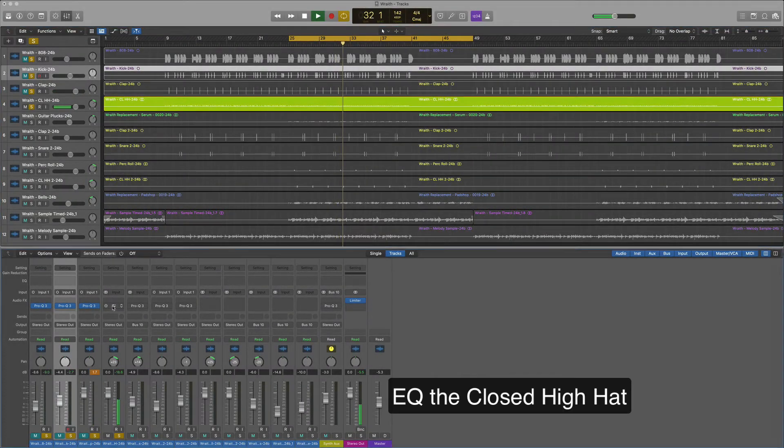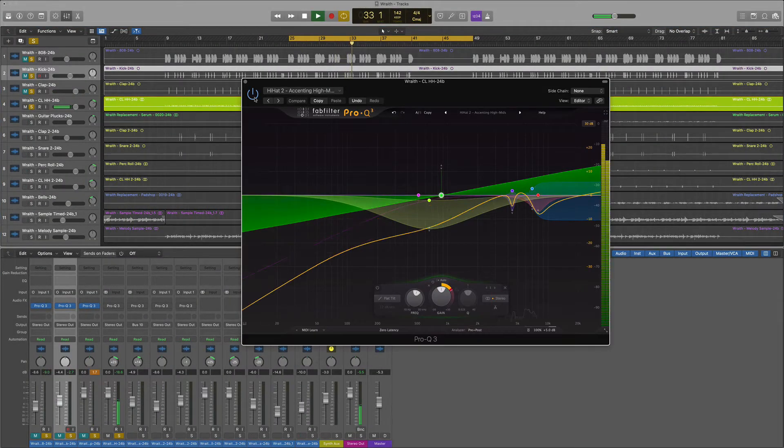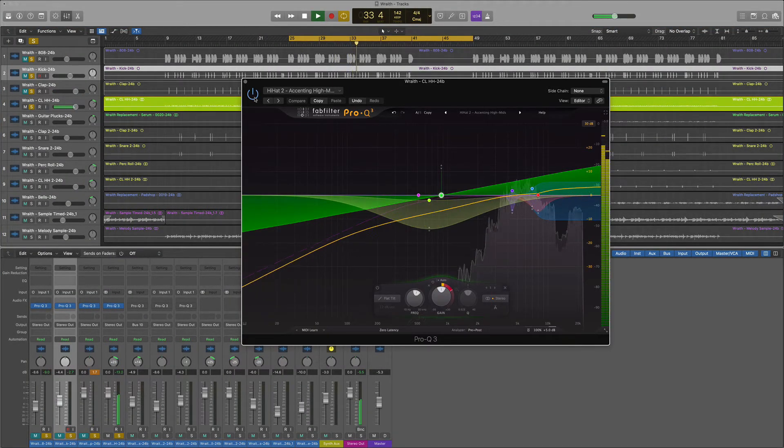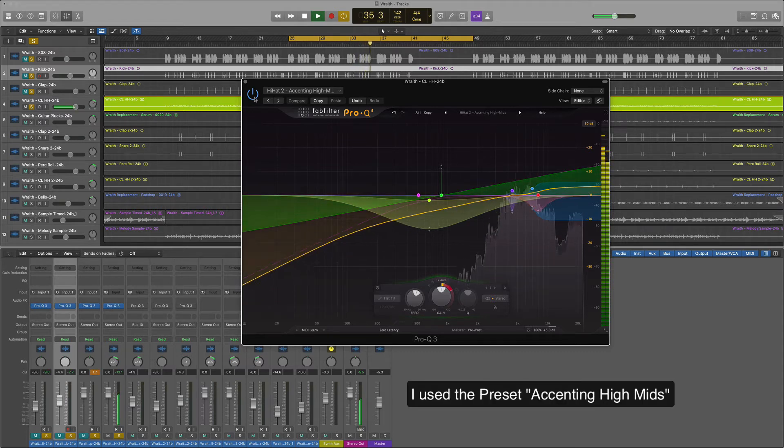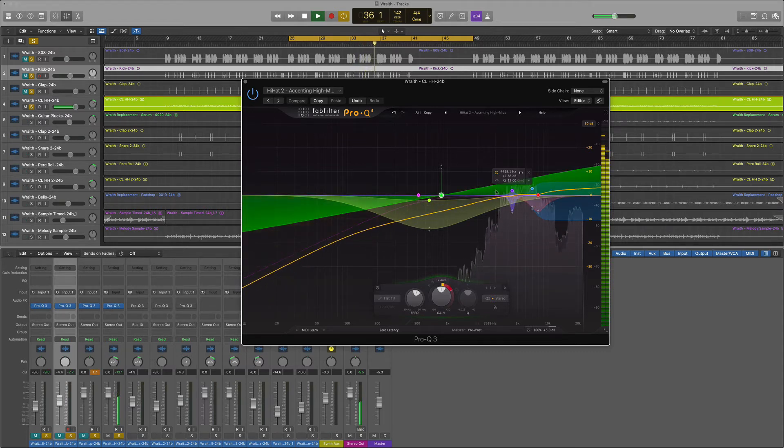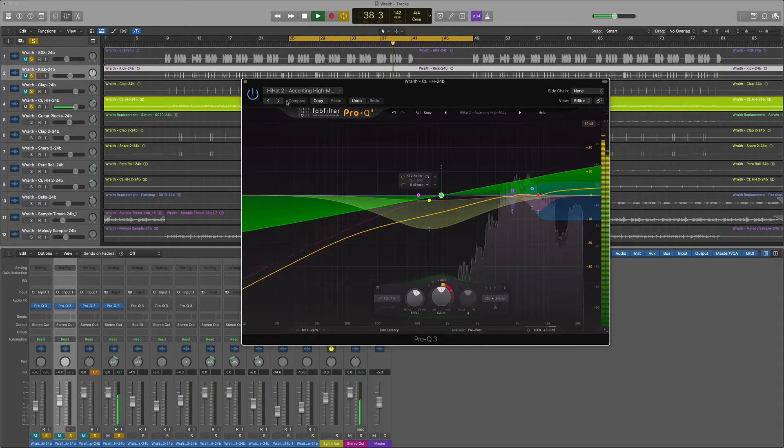Now we're going to EQ our hi-hats. For this we're going to use another preset from FabFilter. I like this one because it gives it some life. Kind of livens up our hi-hat.